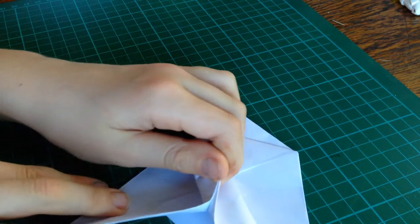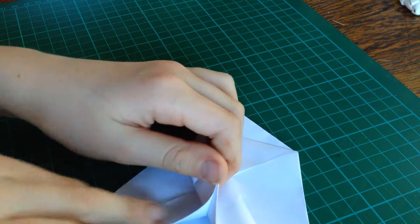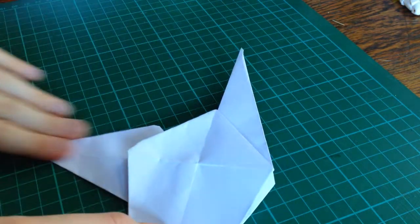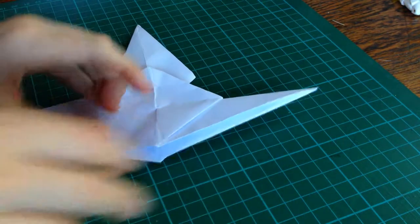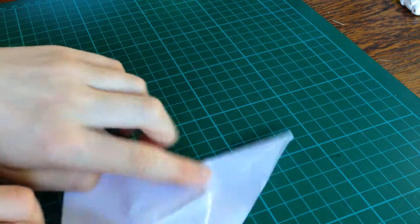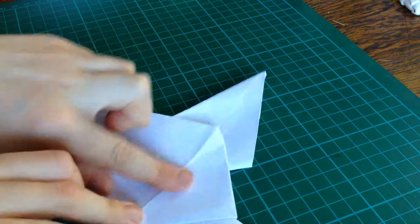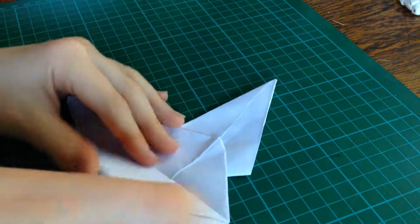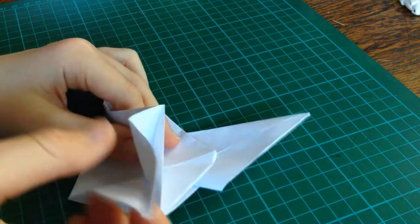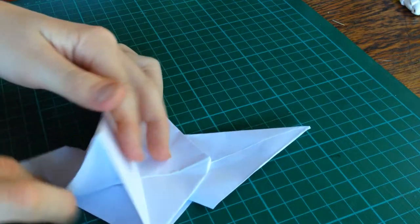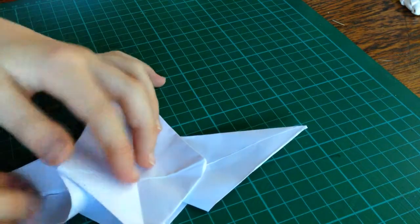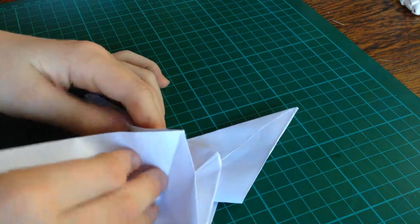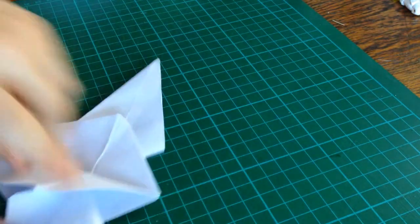So, you should have a little hood there. And now you want to, it should be this line here. That line here should match up with that one. And now repeat those same steps here.